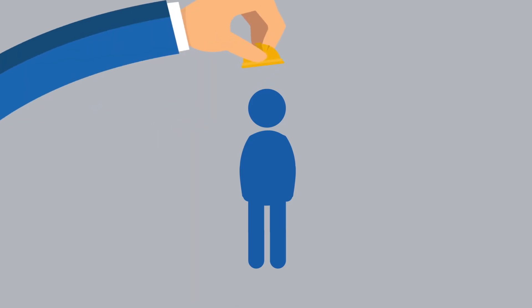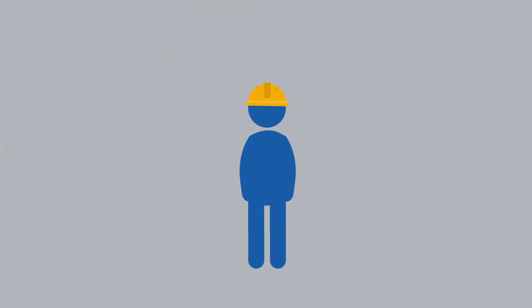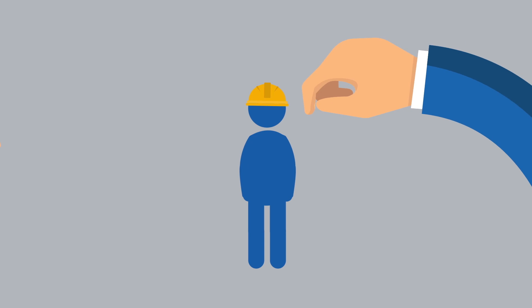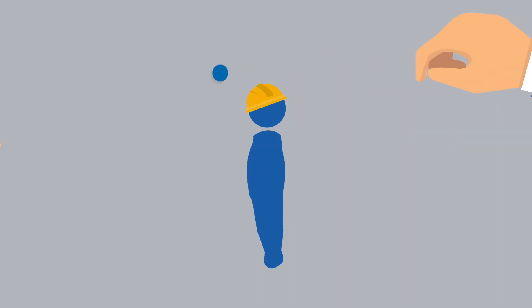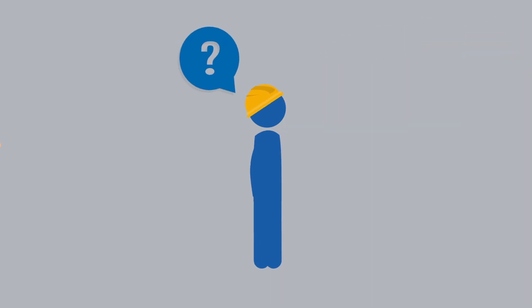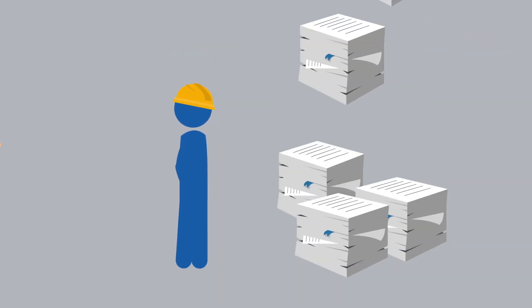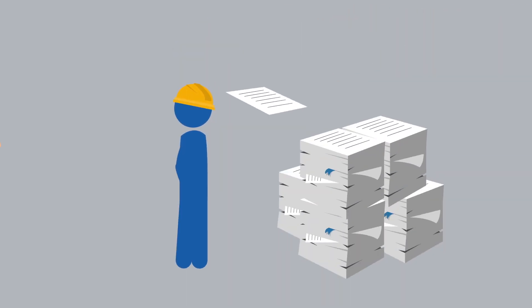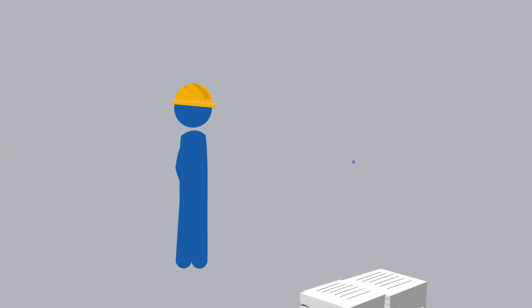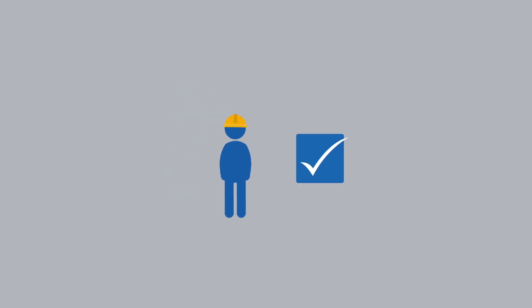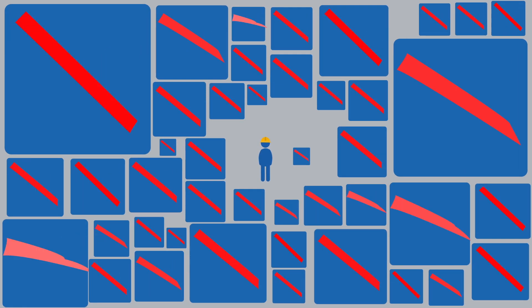We never compromise on safety, but neither do we try to catch projects out, demand excessive documentation, or merely tick boxes.